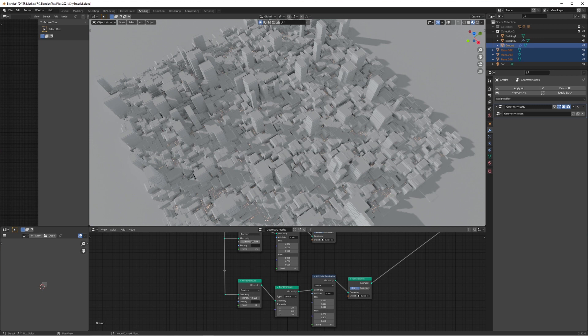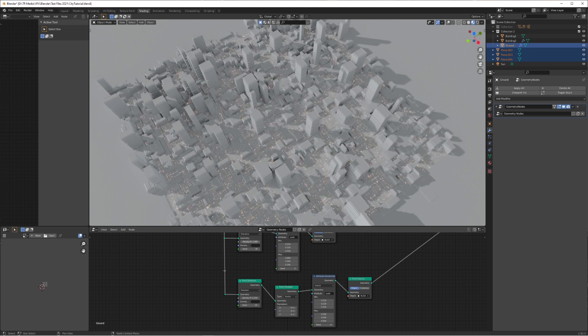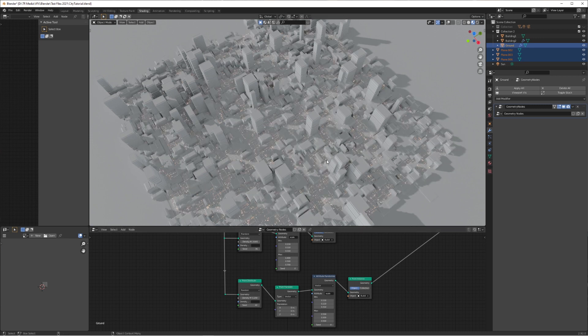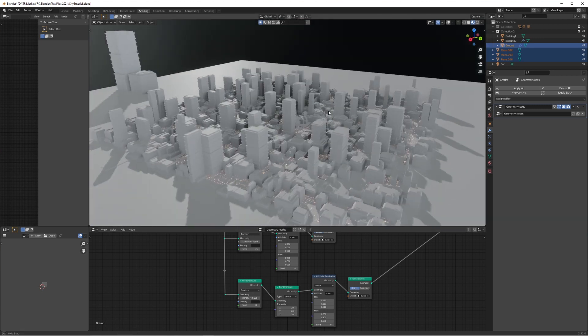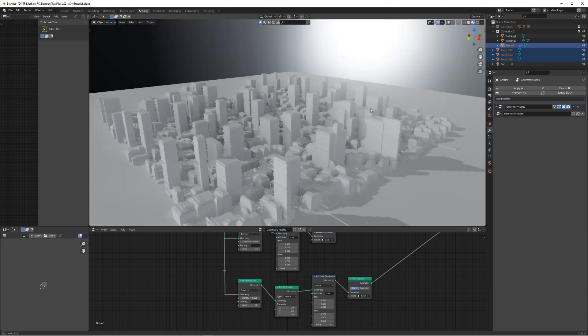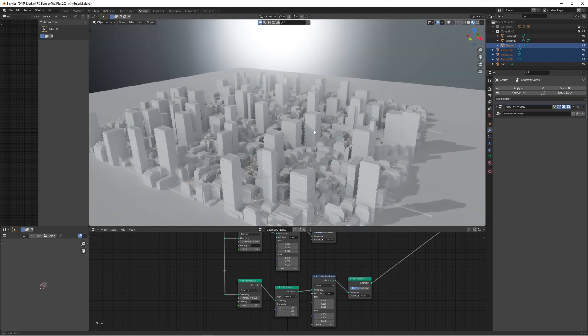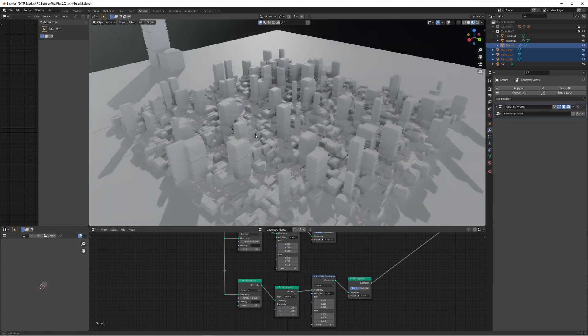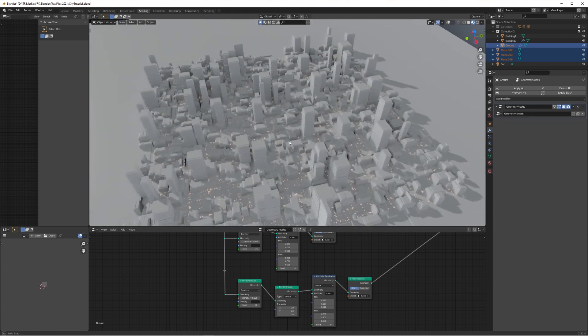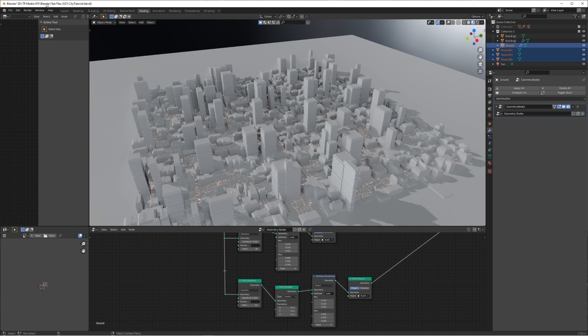If you're interested in how to make the materials for the buildings as well, I will go into that in another tutorial, so please let me know in the comments if you're interested. But for now, let's get started with our scene.